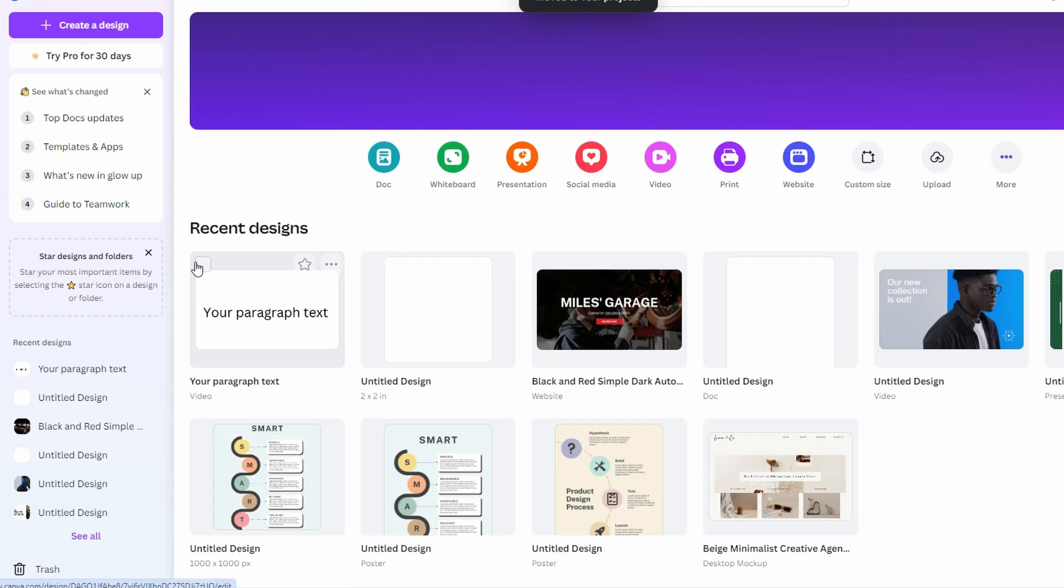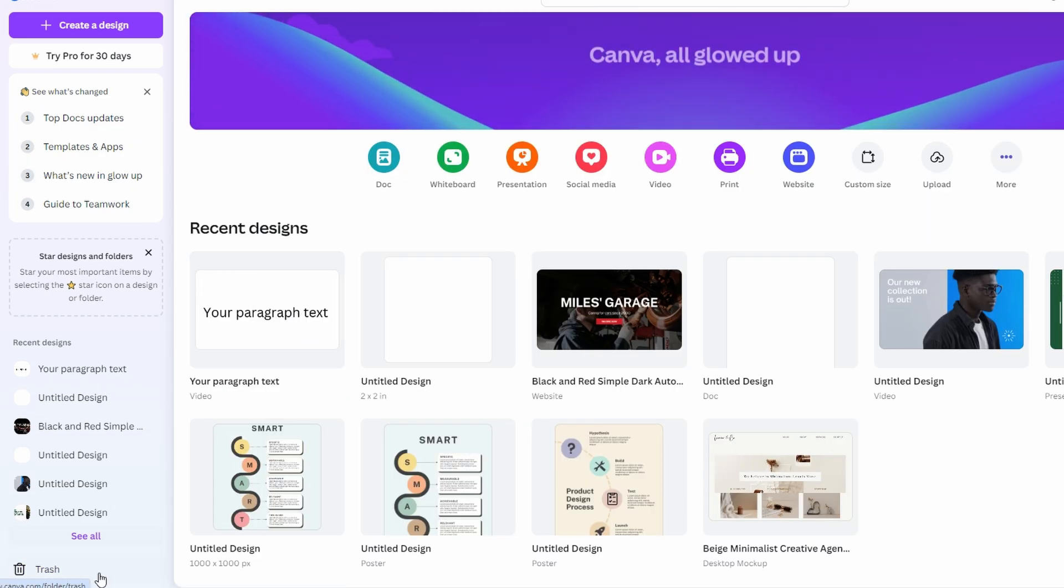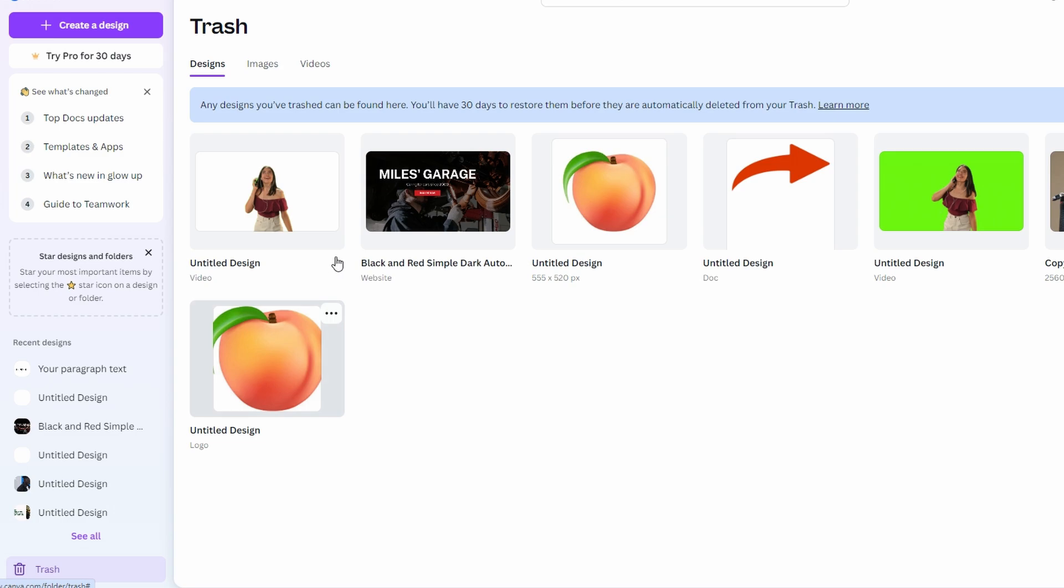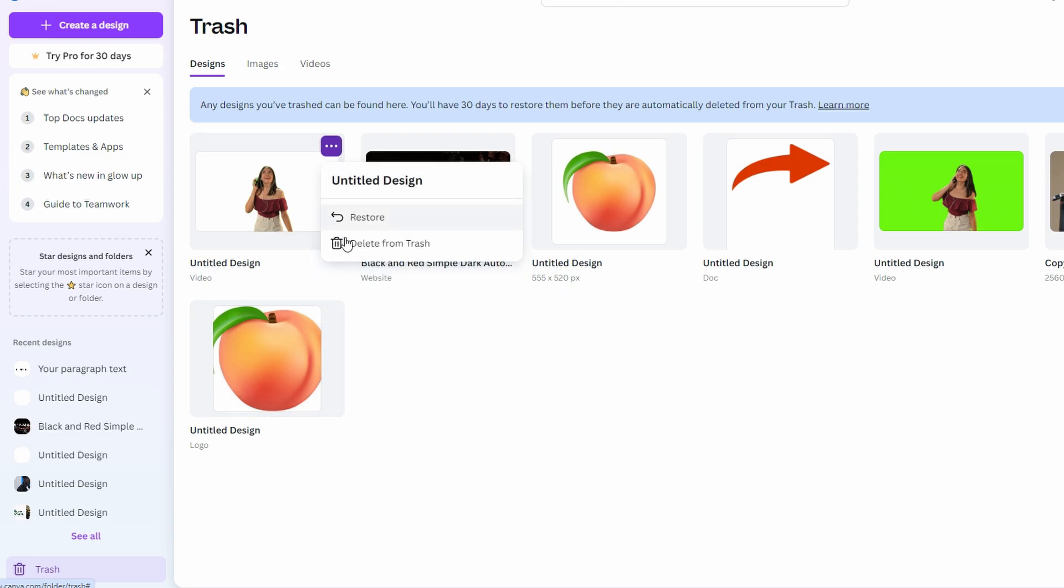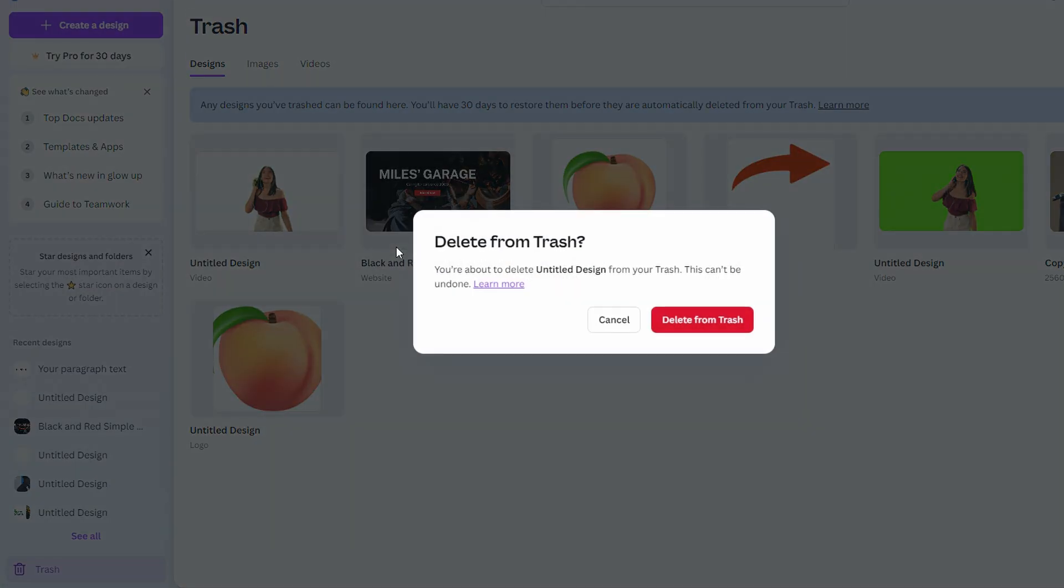The design will return to projects. If you want to permanently delete a file, go to three dots, select delete permanently and confirm by clicking delete permanently.